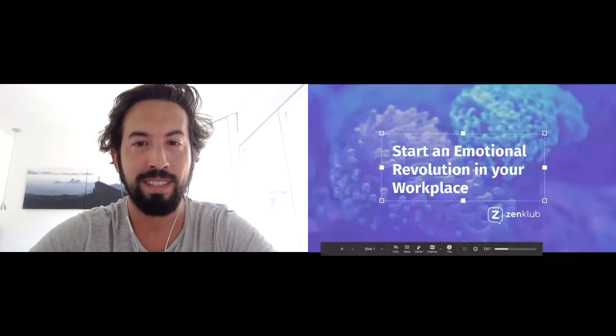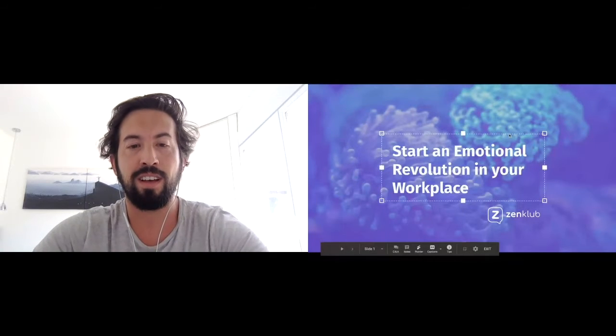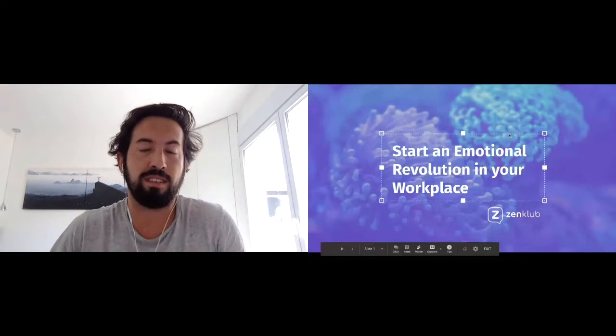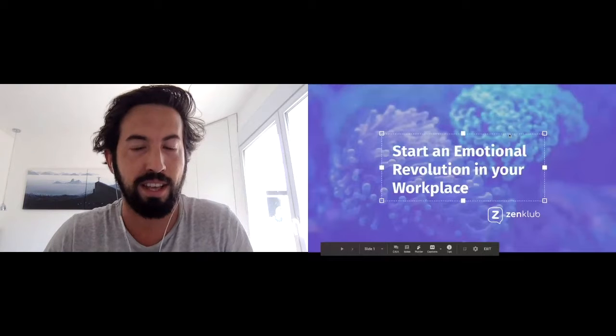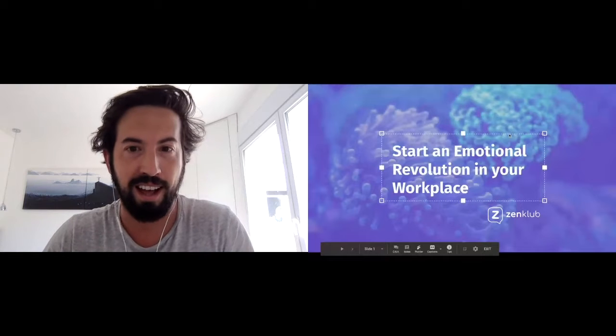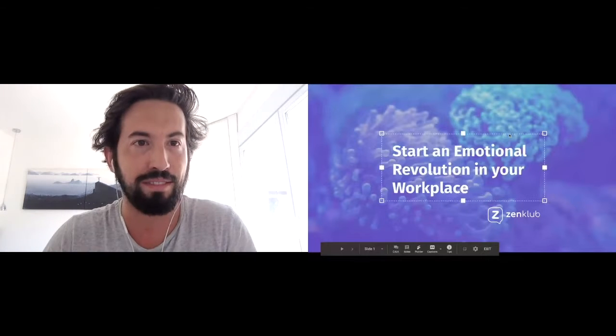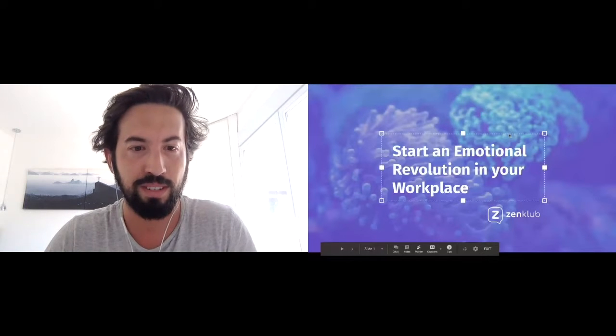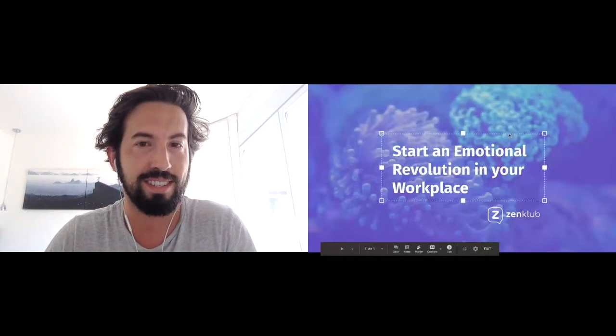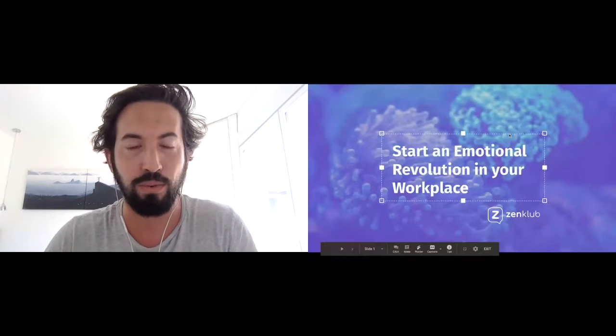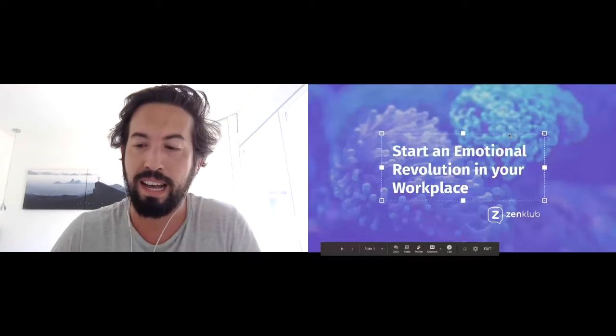Hi all. I'm very happy to be here with you guys today. I'm going to share a presentation with you about how to start an emotional revolution in your workplace.